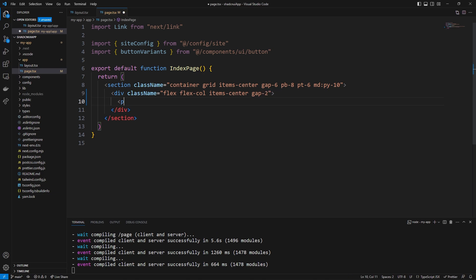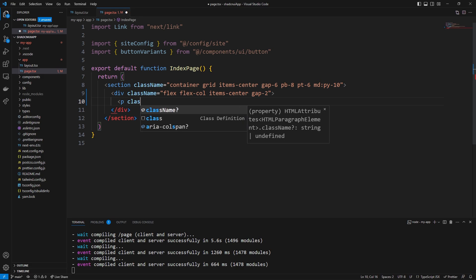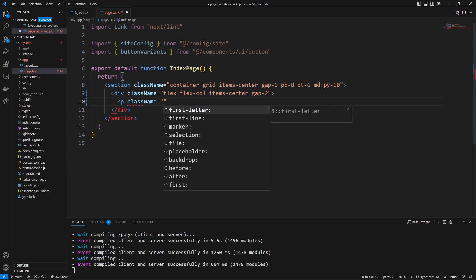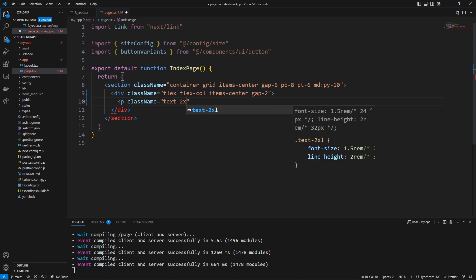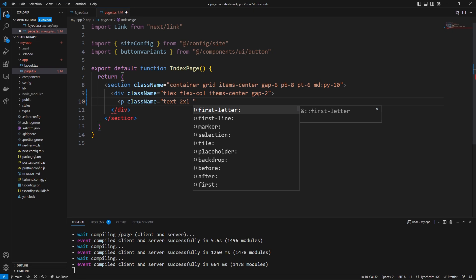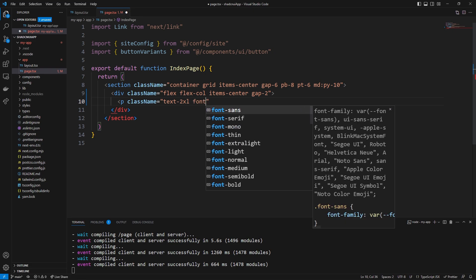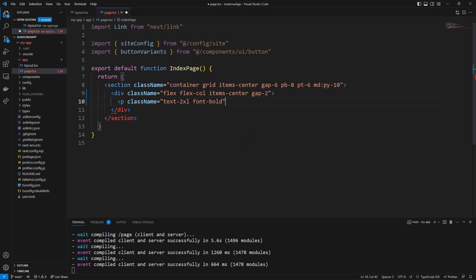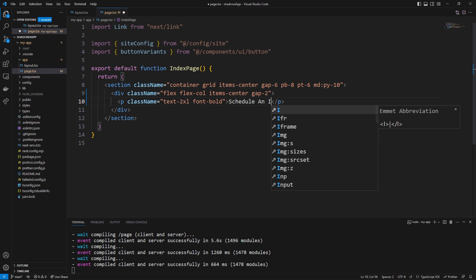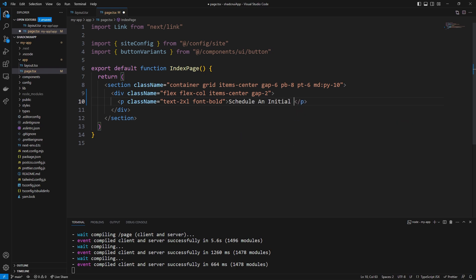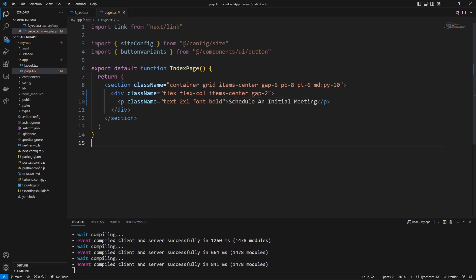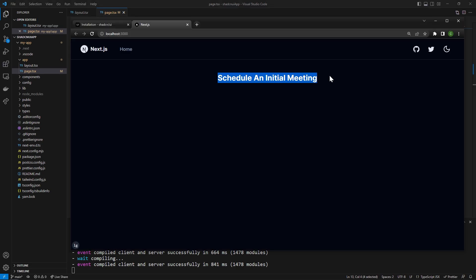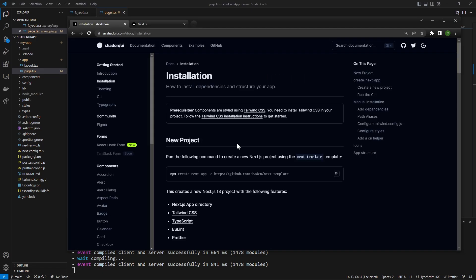And to get started I'm just going to have a simple paragraph with the class name equal to text-2xl so the 2xl size for the text and then font-bold. And this is technically a little page to schedule an initial meeting. So very simple. If we save that and go back over to our site we will then see that it looks like this. Although this isn't a tailwind tutorial it's really great to see that we can use the shadcn ui components alongside regular tailwind styling and everything is going to look great.